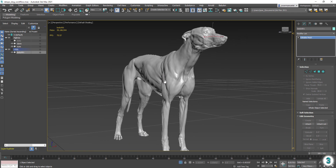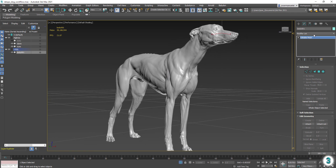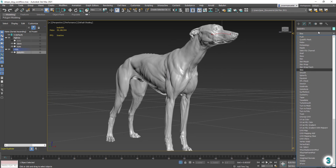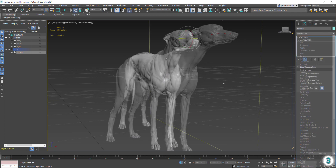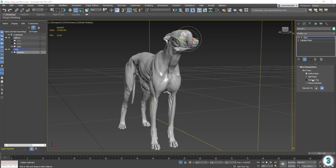In order to speed up the retopo calculation, and because this mesh is symmetrical, we can start by adding a Slice modifier and removing half the mesh.